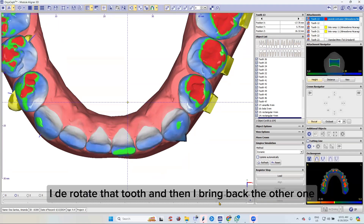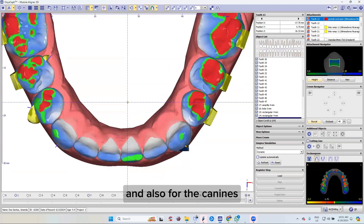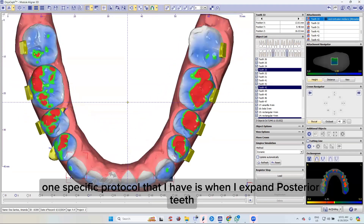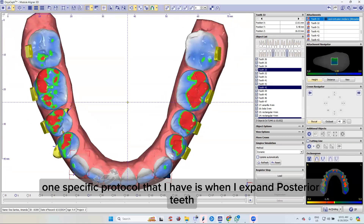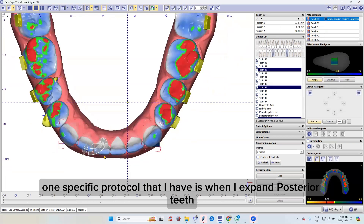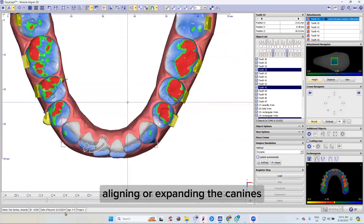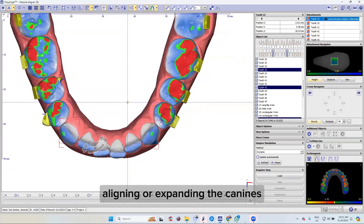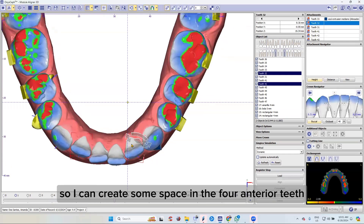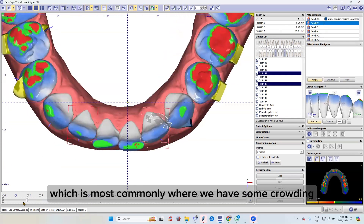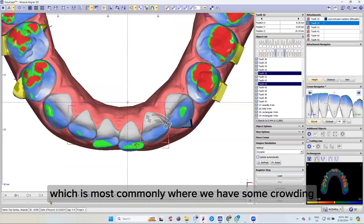I derotate that tooth and then I bring back the other one. For the canines, one specific protocol that I have is when I expand posterior teeth, I always start, if it's possible, aligning or expanding the canine so I can create some space in the four anterior teeth, which is most commonly where we have some crowding.